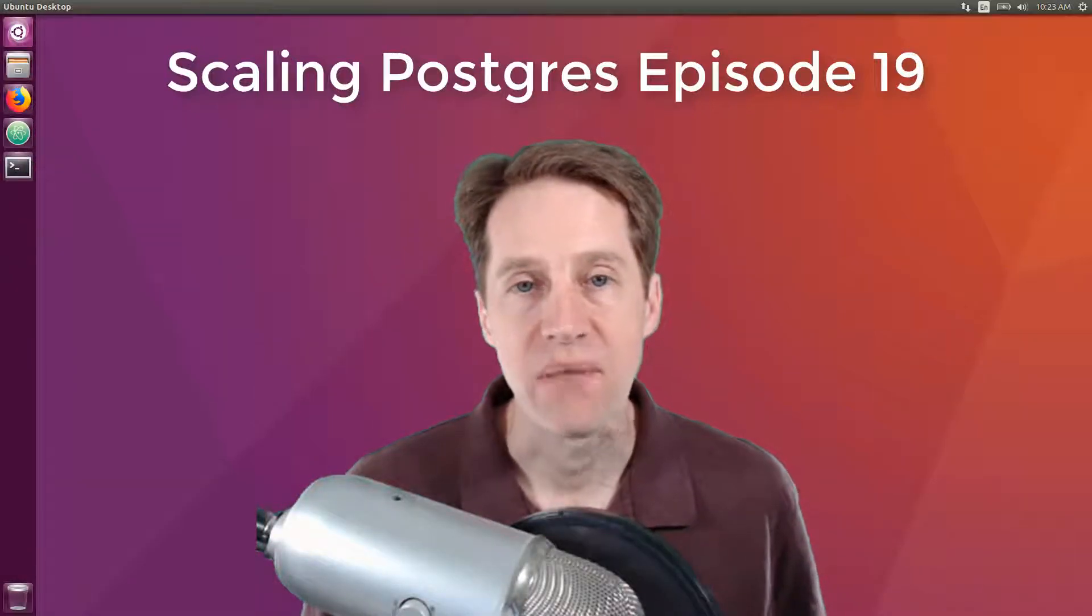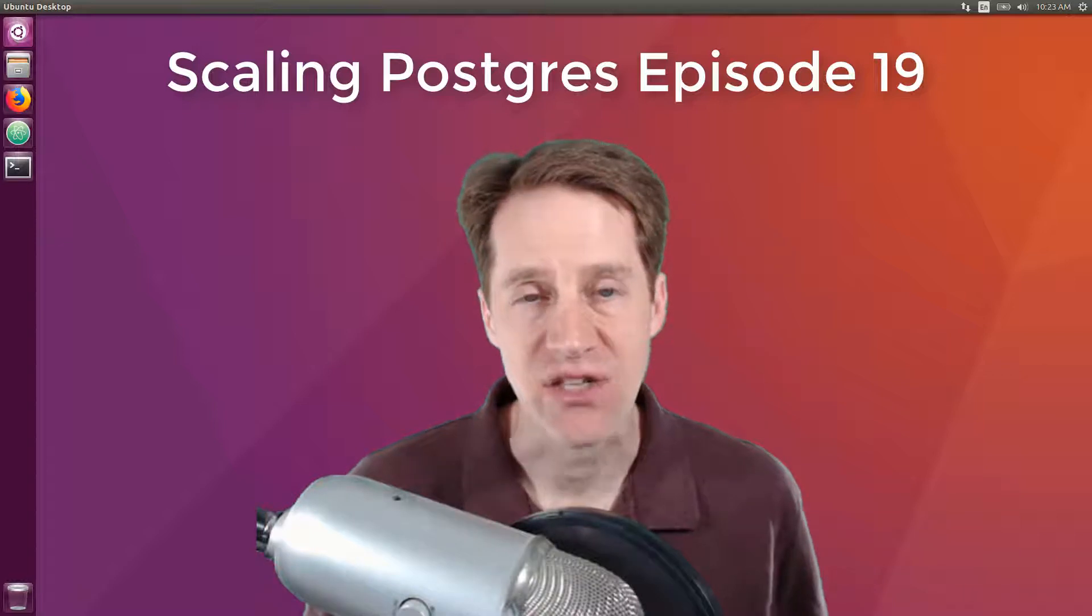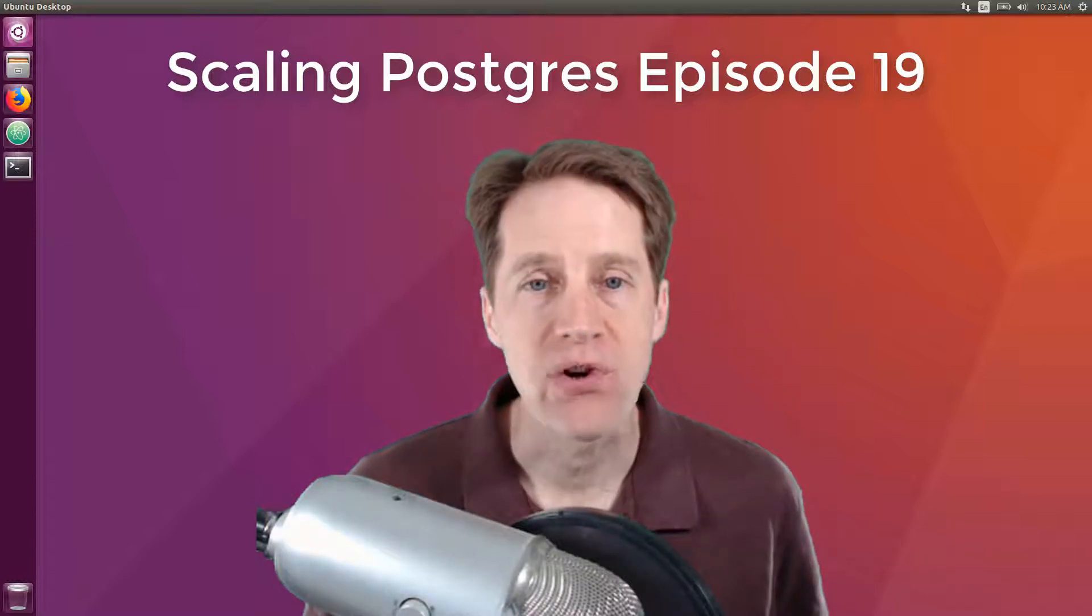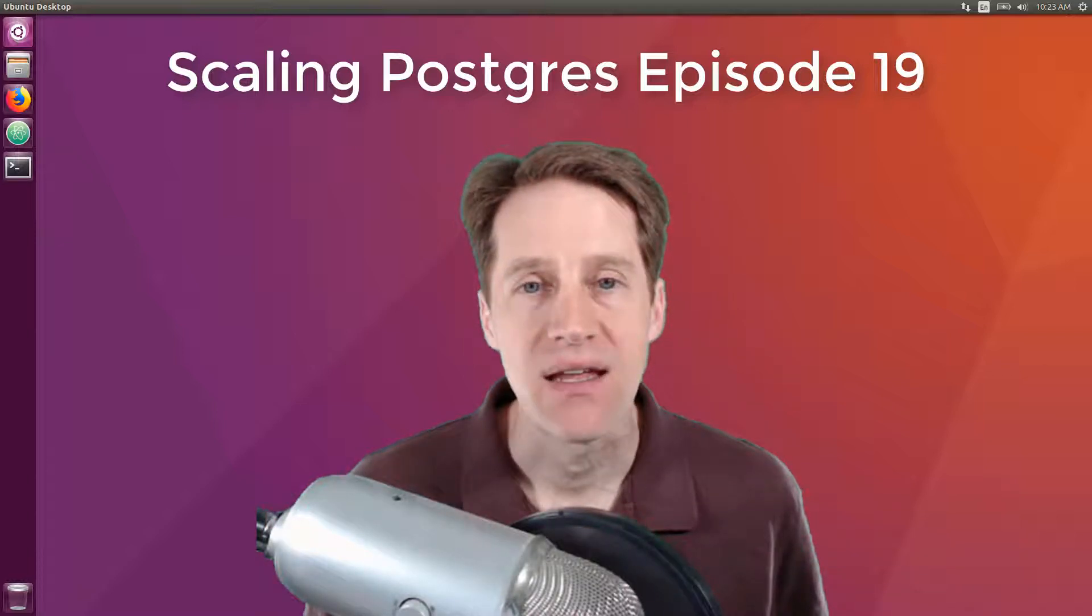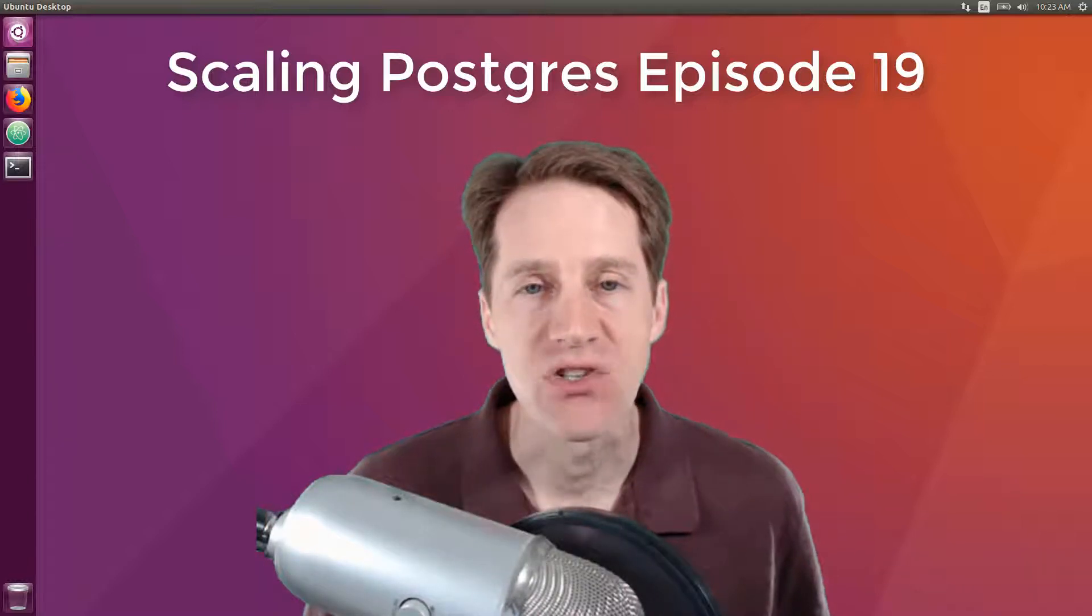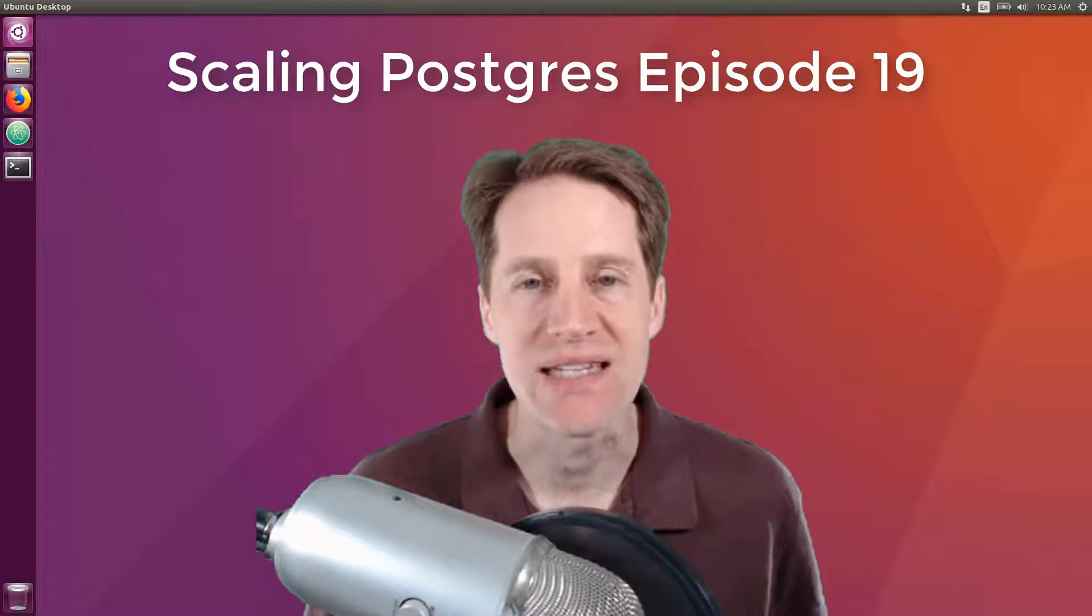In this episode of Scaling Postgres, we talk about 100,000 tenants, extensions, query planning, and crosstabs. I'm Creston Jamieson, and this is Scaling Postgres, episode 19.